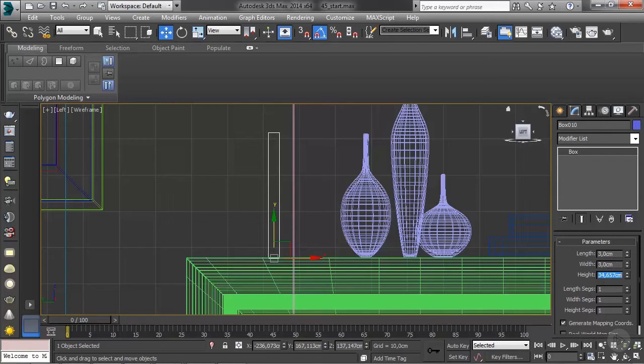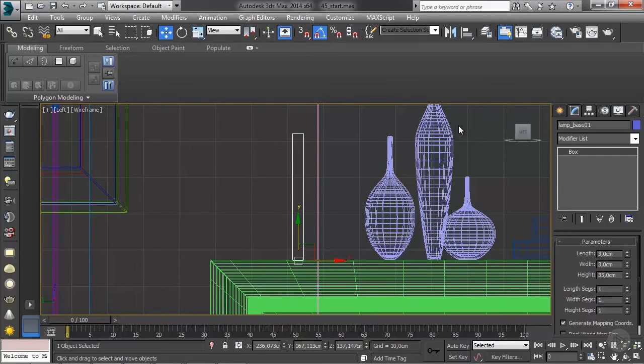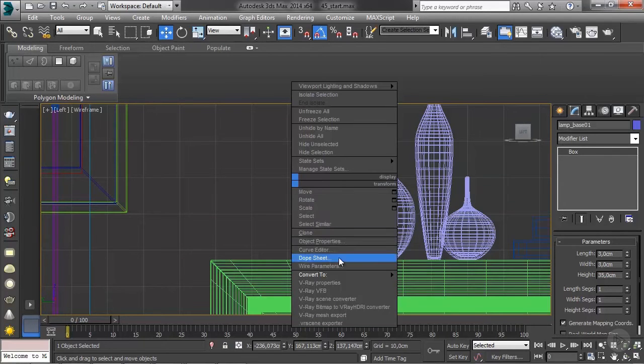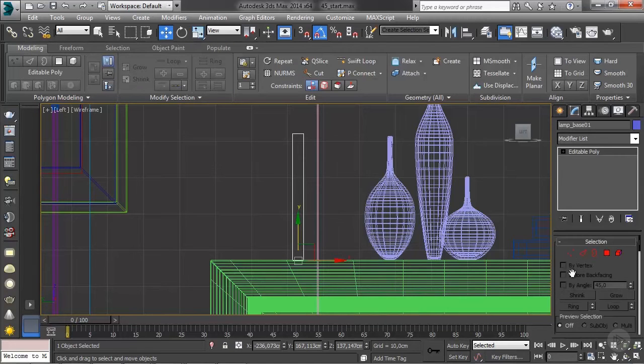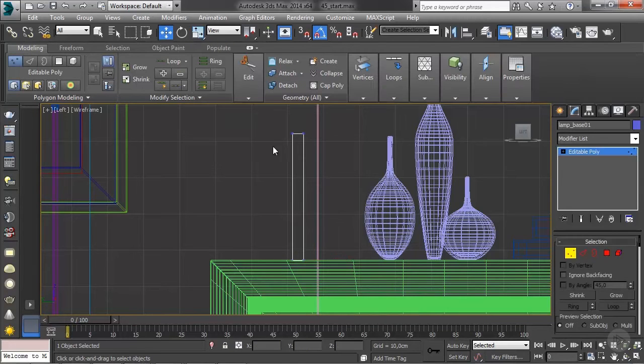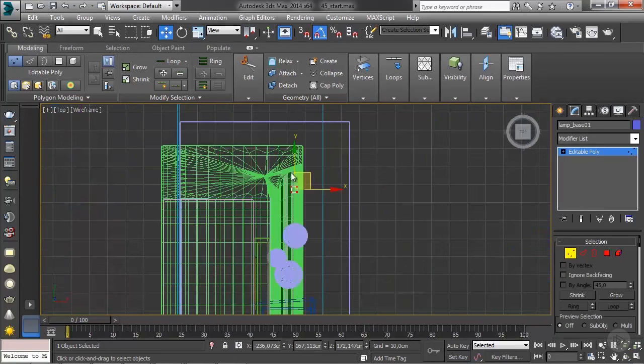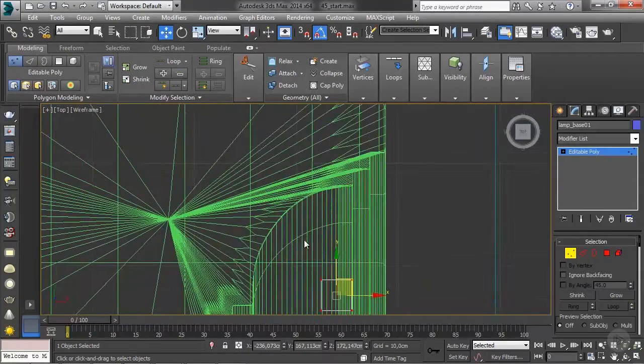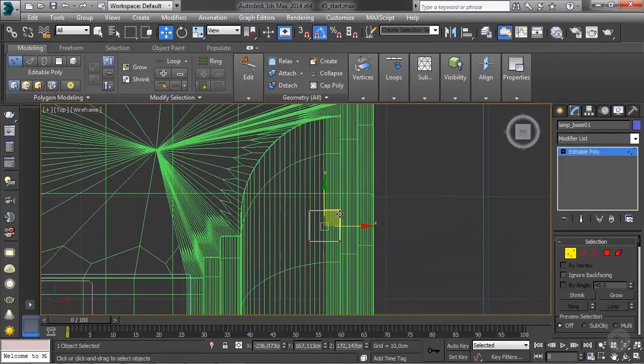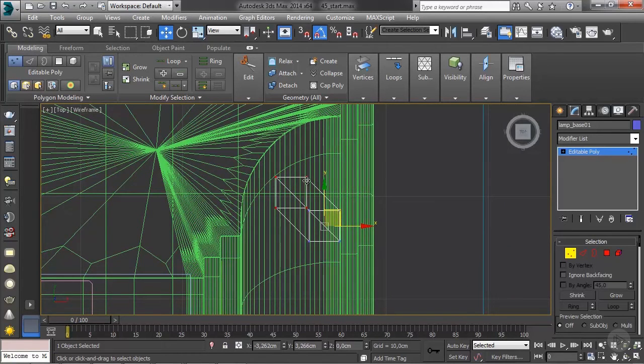There you go. Let's rename this lamp base 01. Let's convert this to editable poly. And in here I'm going to select the top vertices, switch to the top view, and we're just going to move this a little bit like so.